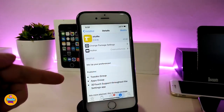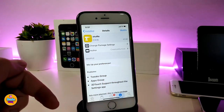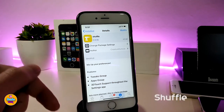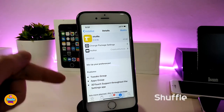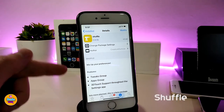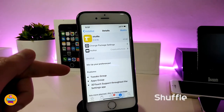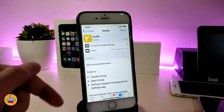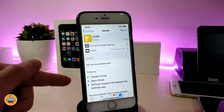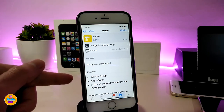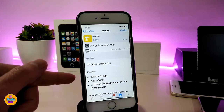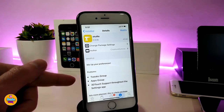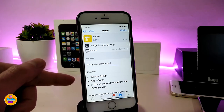The first tweak I have for you guys is called Shovel. When you download this tweak, it will give you a couple of really nice features — one of them is a Tweaks group, an Apps group, and you can also enable 3D Touch support.